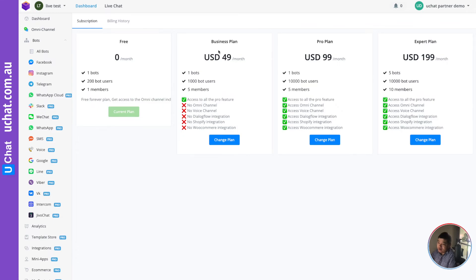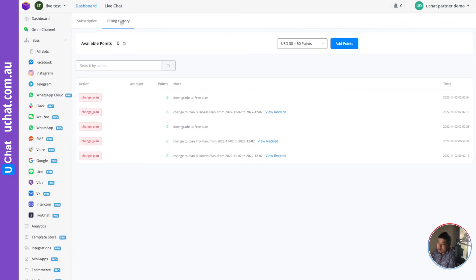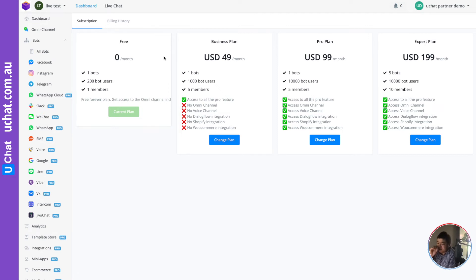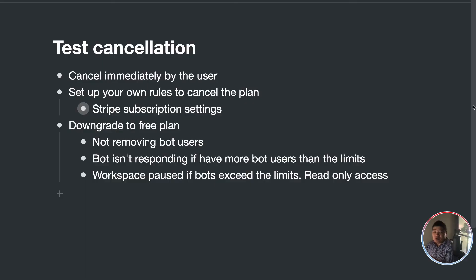That's how your customers can decide to cancel the plan directly from their own custom portal. They can also upgrade their card and download invoices from Stripe directly.